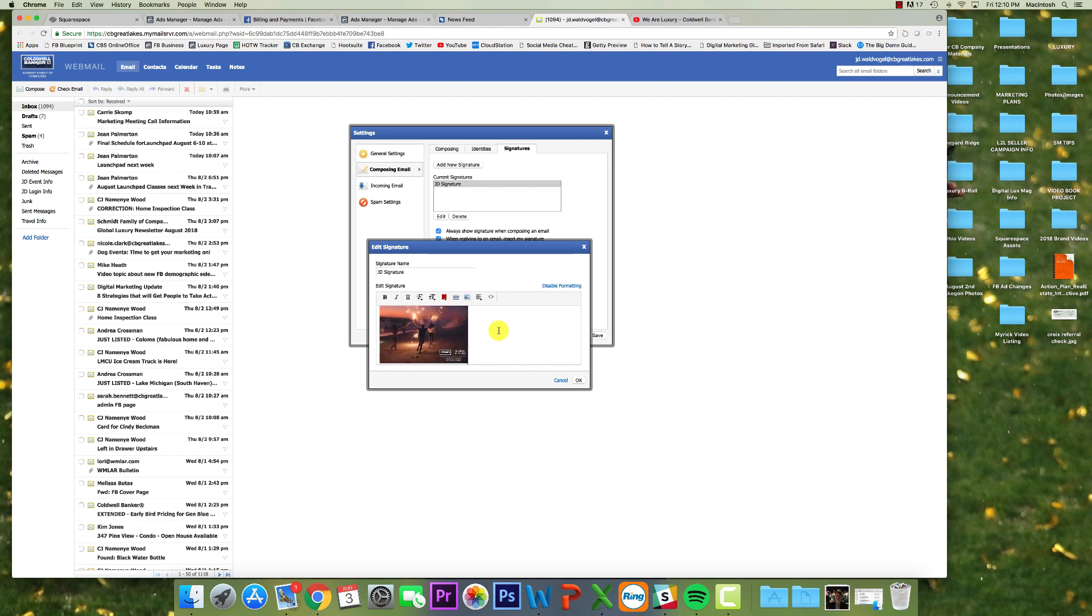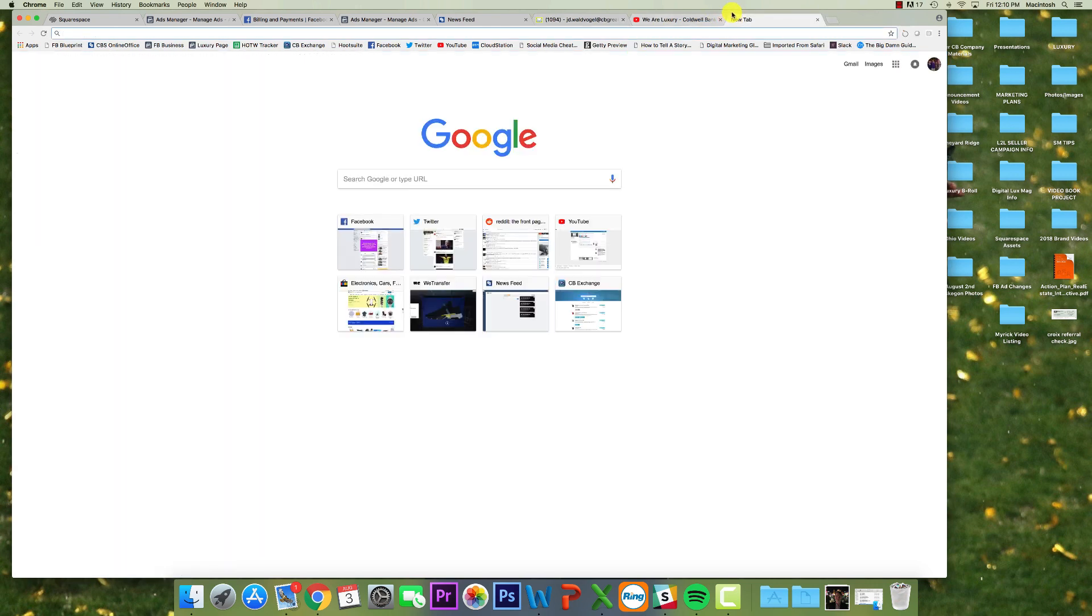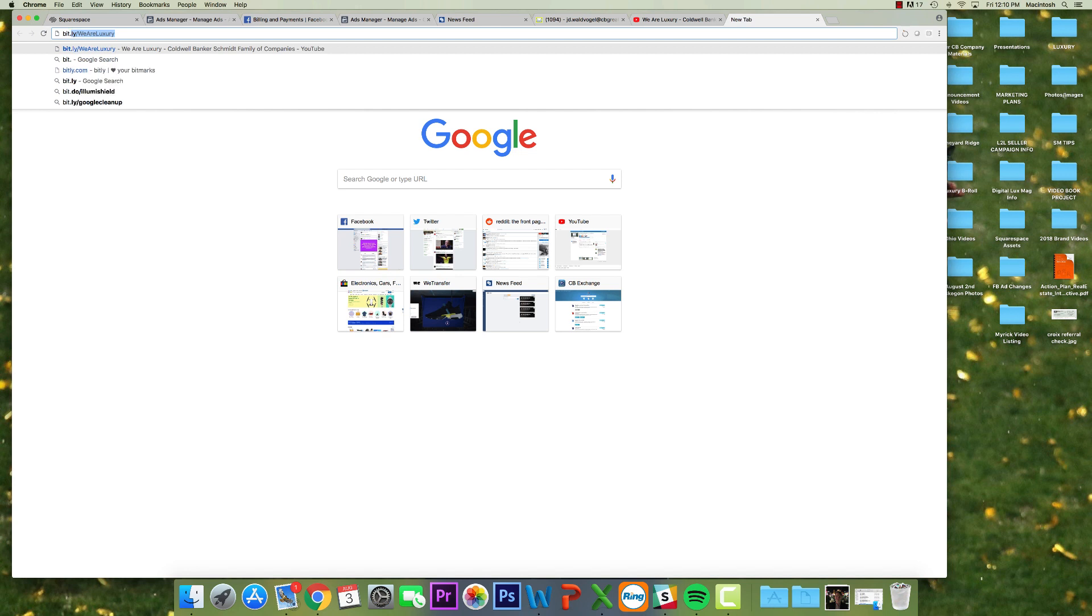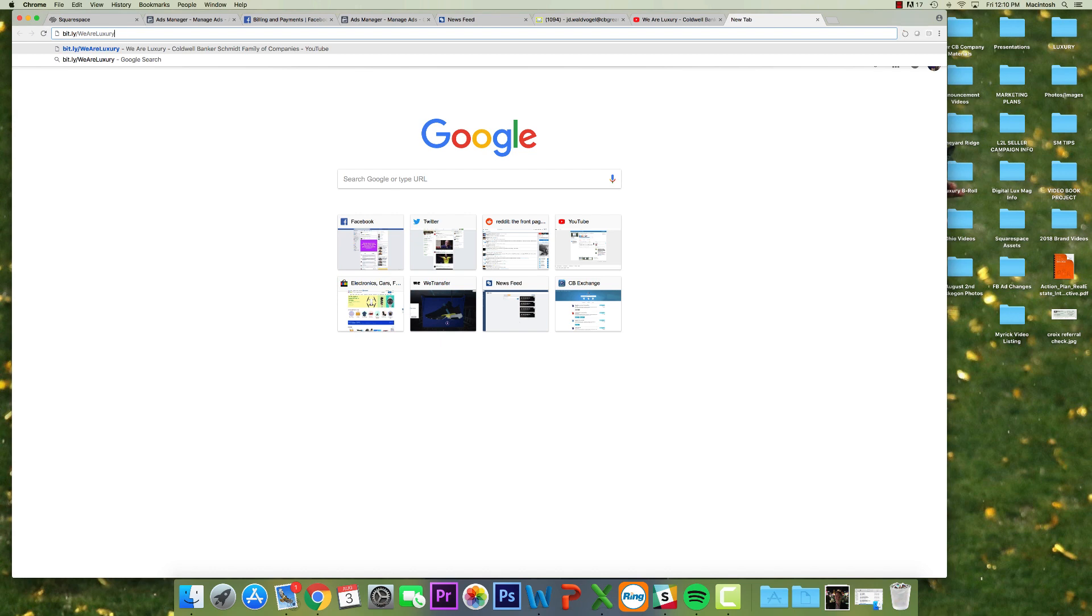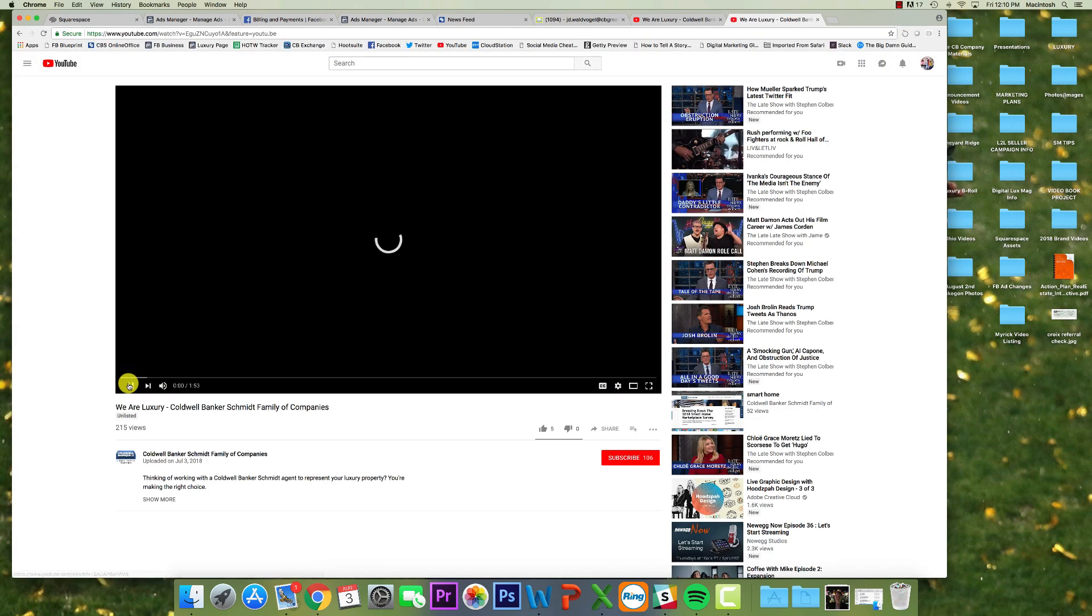Additionally, the other URL for that video, and I'm going to bring you up here to show you is bit.ly slash we are luxury. And you can copy and paste that link as well, and it'll take you right to the video.